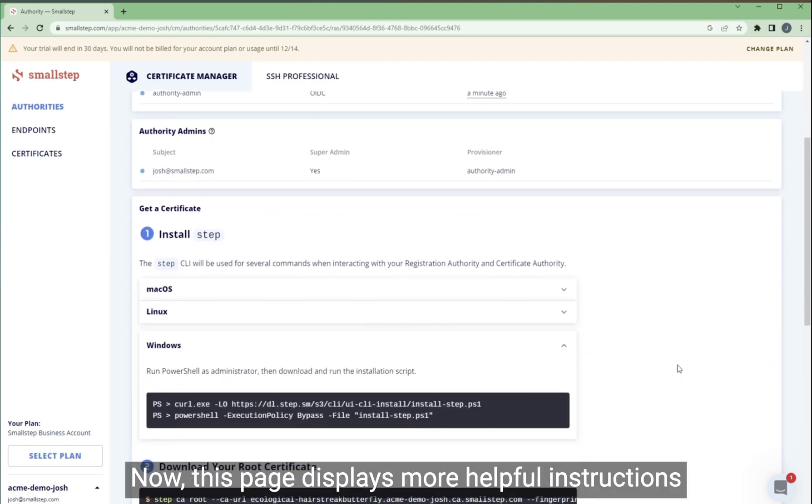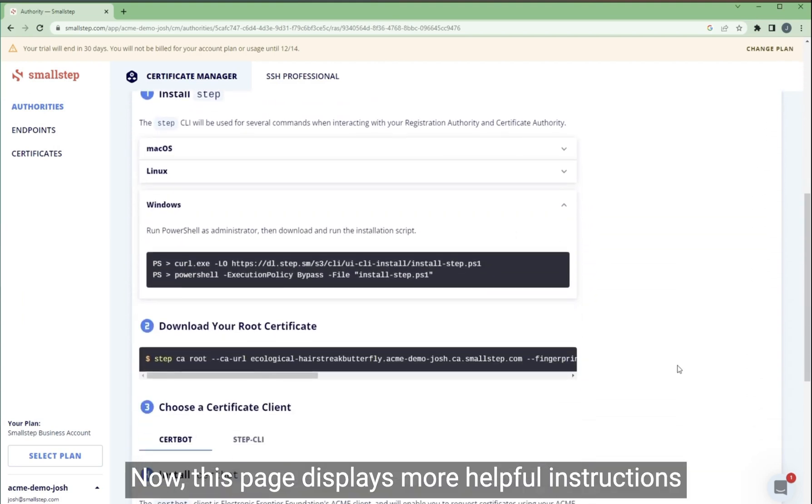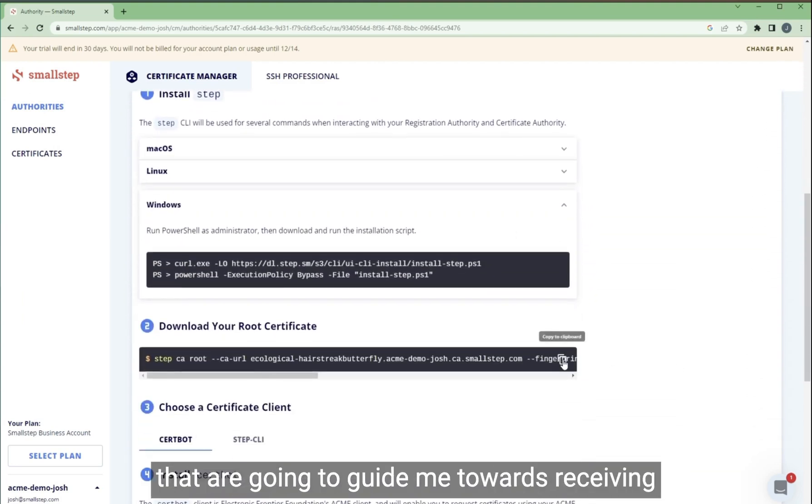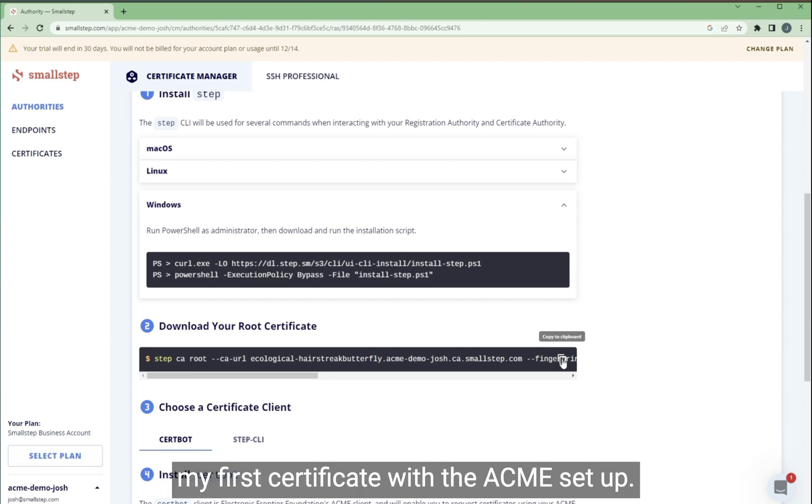Now, this page displays more helpful instructions that are going to guide me towards receiving my first certificate with the ACME setup.